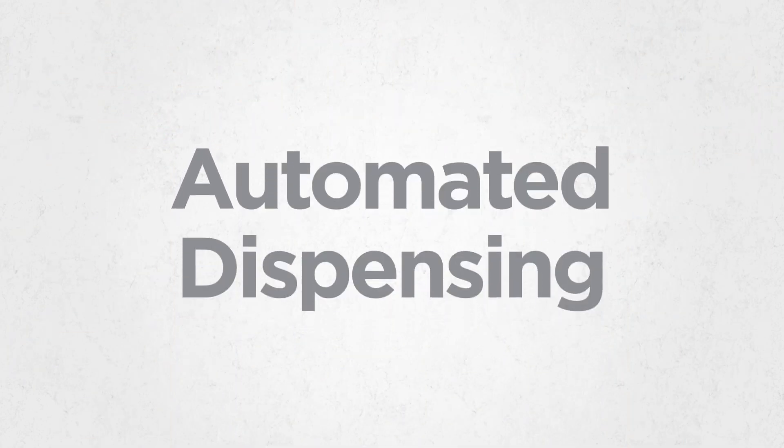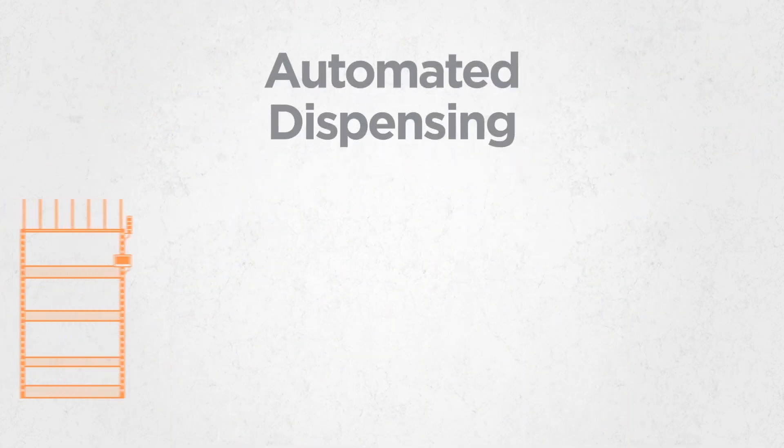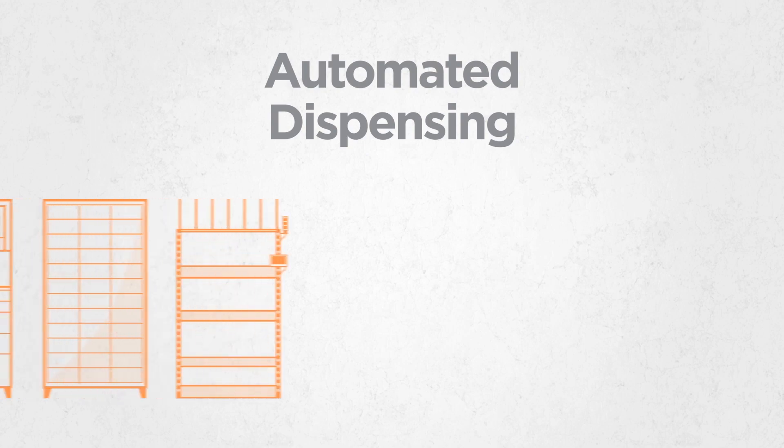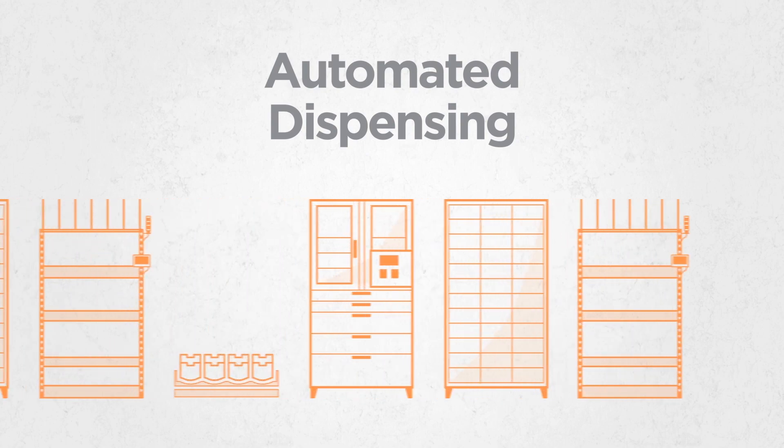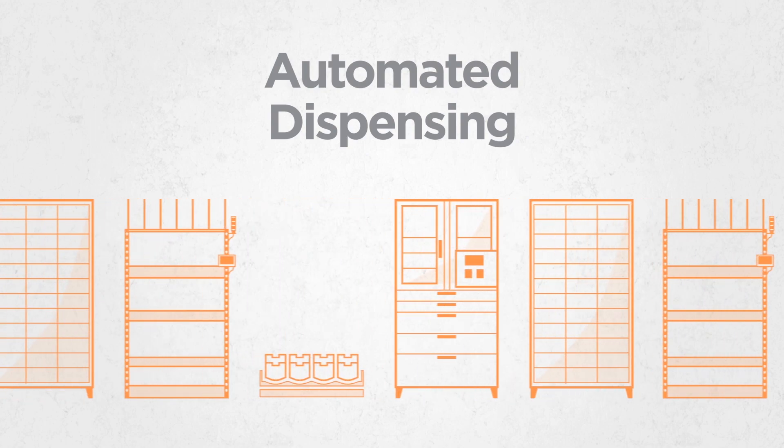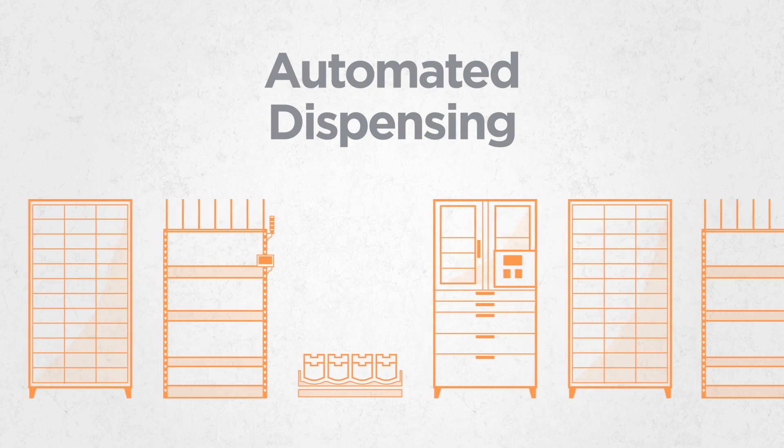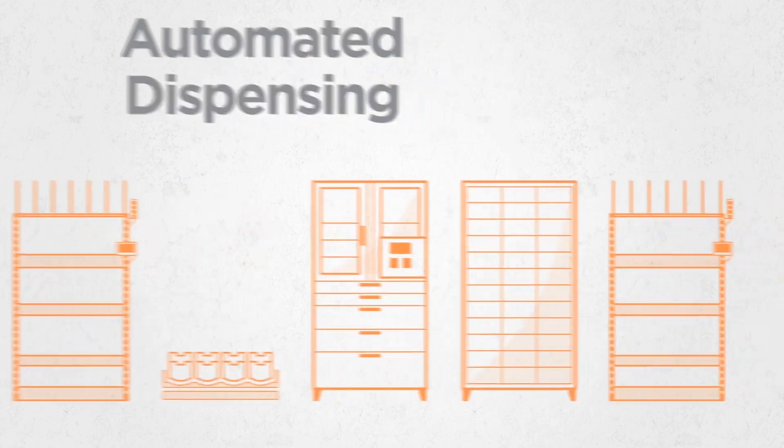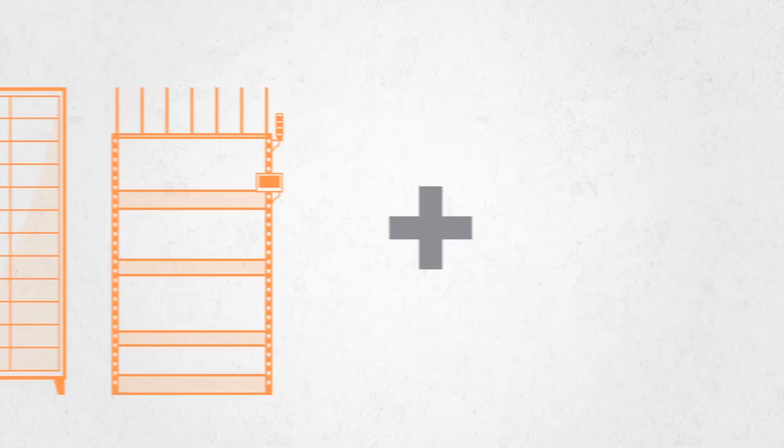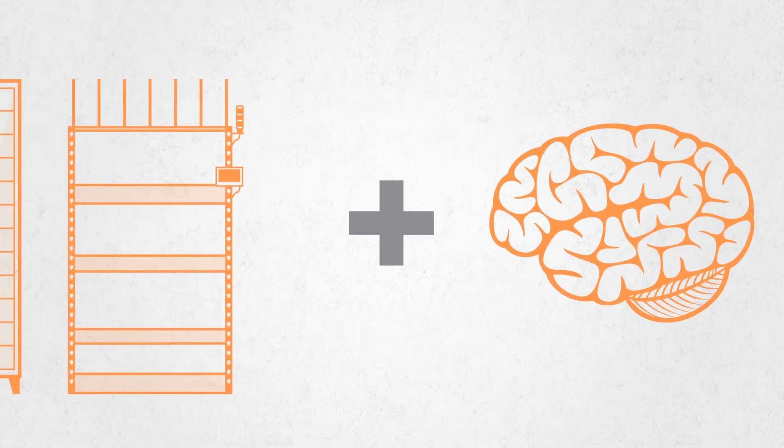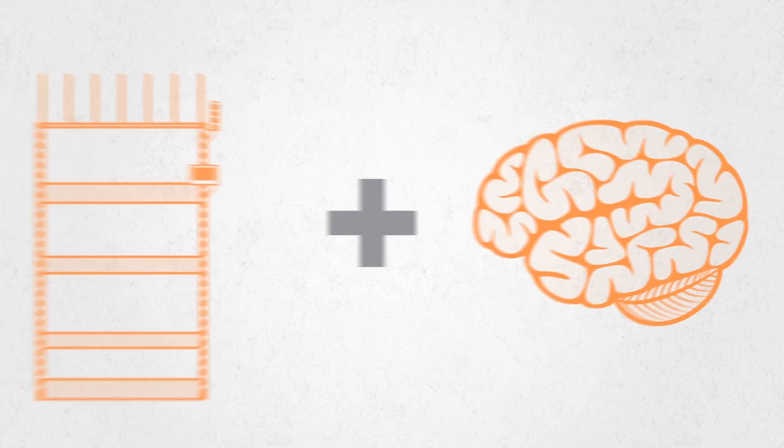Automated dispensing right at the point of use. Some of these devices look like vending machines, lockers or supply cabinets. Some look like simple open shelves or open bins. But these devices aren't just storage places, they're smart.